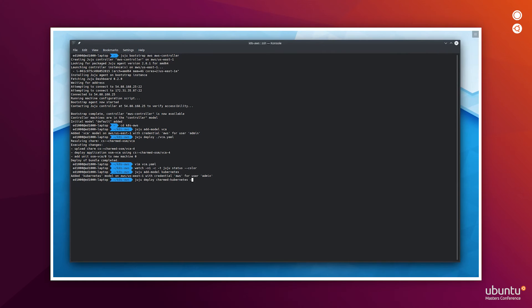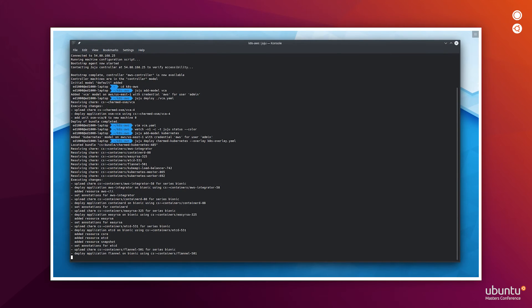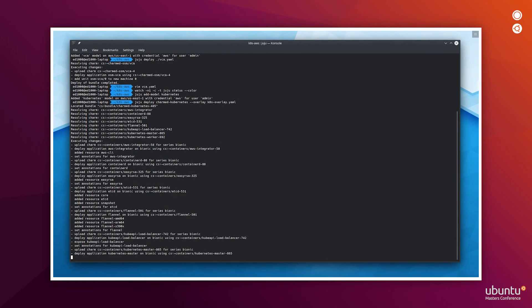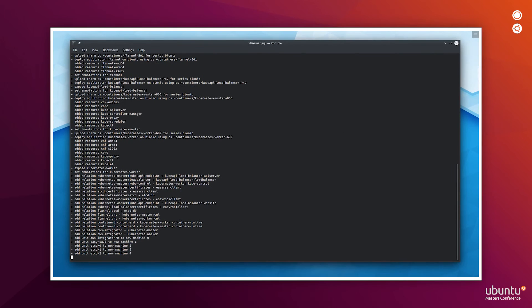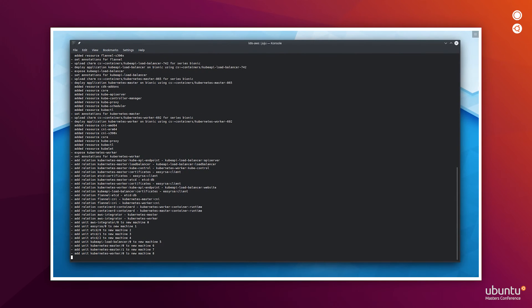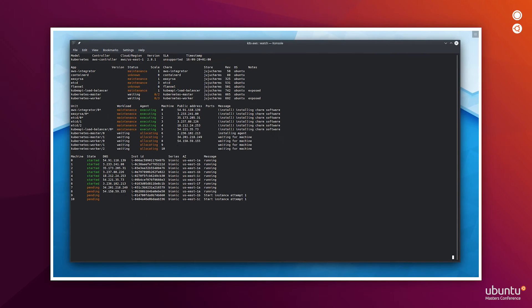Now that the VCA deployment has finished, we are going to deploy a Kubernetes cluster using the Charmed Kubernetes bundle in Juju.